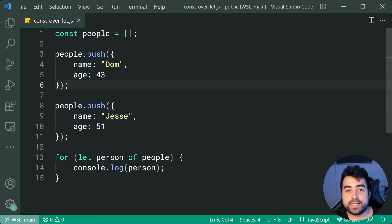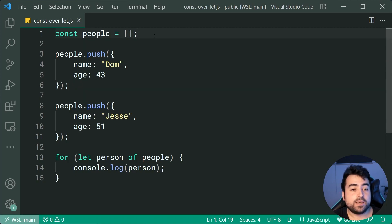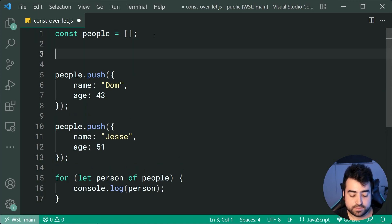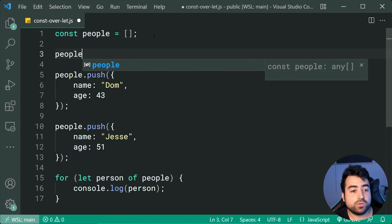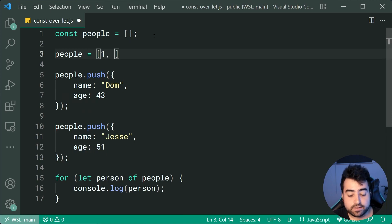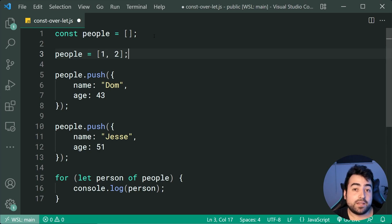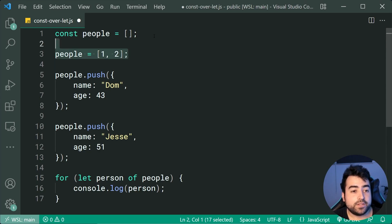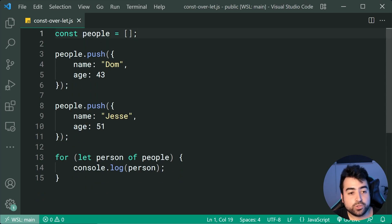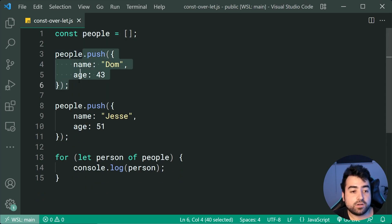So if you were to say people equals something else, this is where you need to use let. But using the push method on the array is not reassigning it.